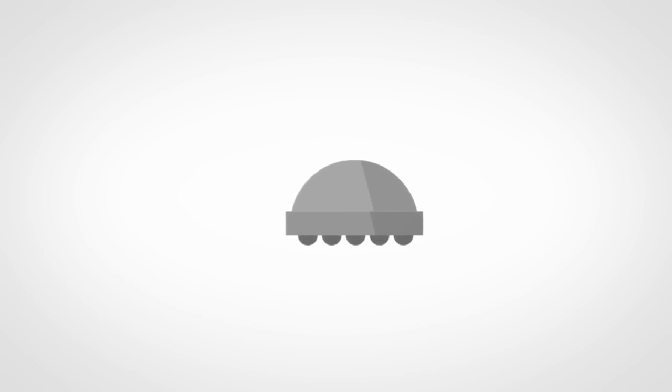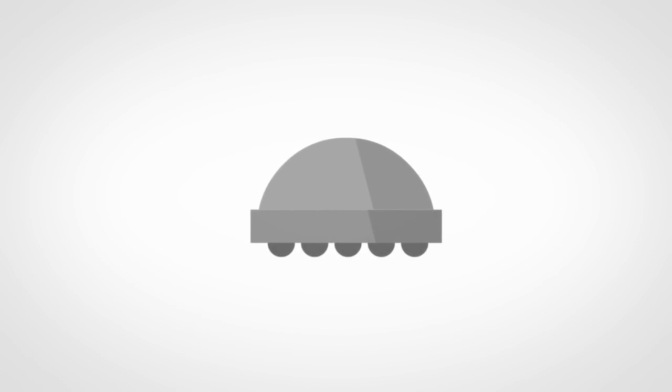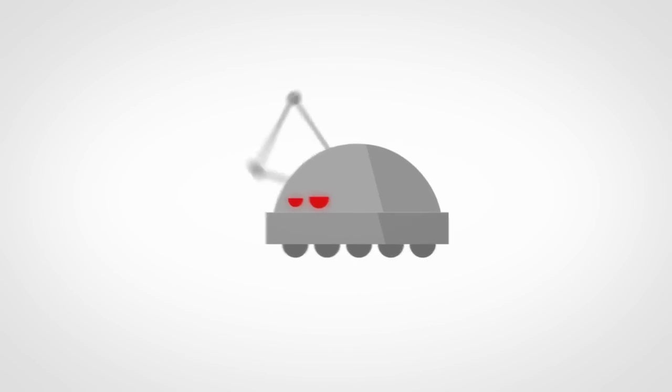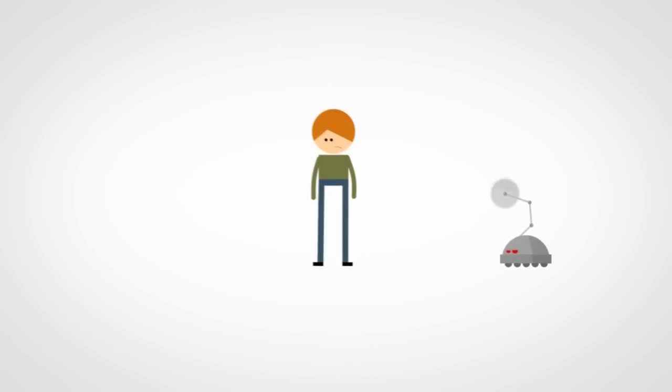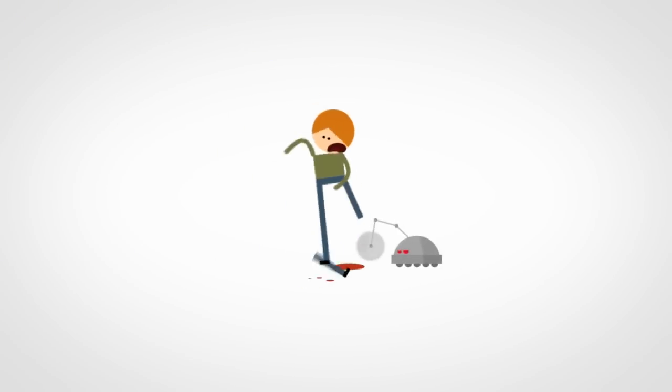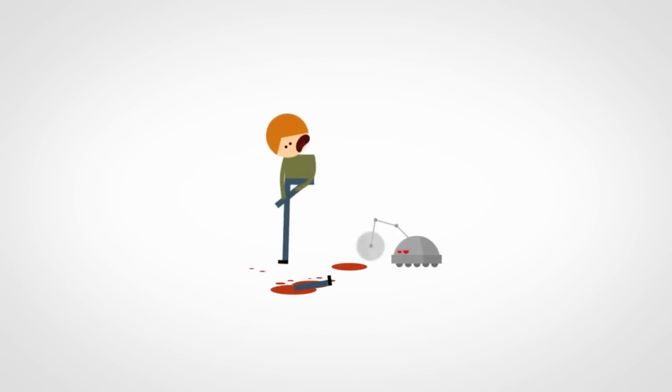You also want to look for the tell-tale signs that pop culture has warned us of. So glowing red eyes, spinning buzz saws for arms, things like those are dead giveaways.